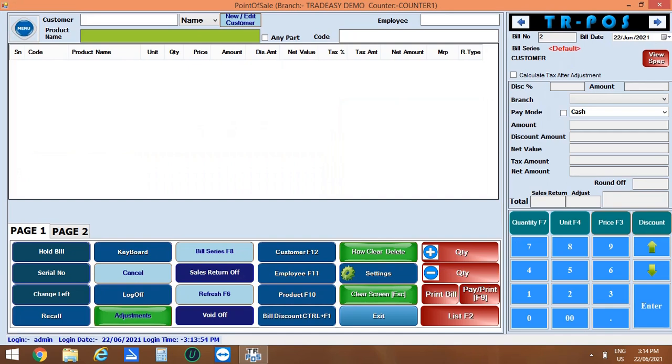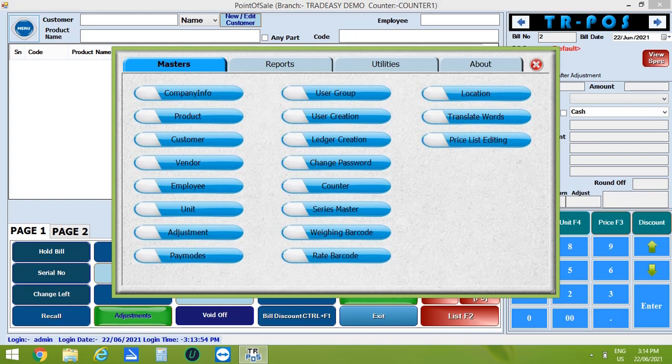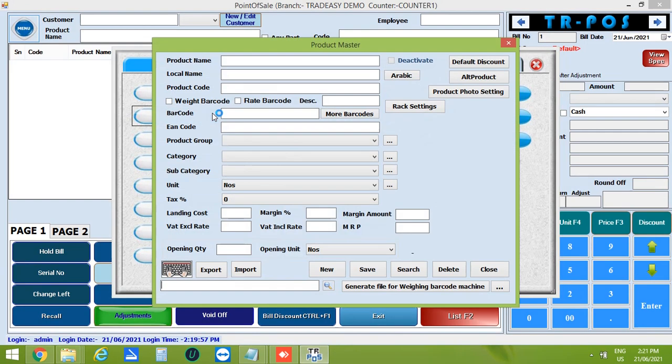Now let's start entering the products. For that click on menu, then click on product. The product master window is opened.